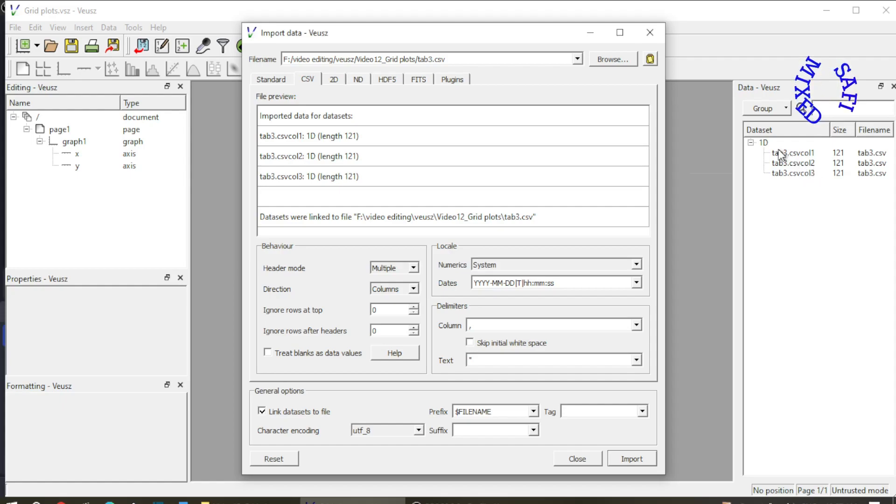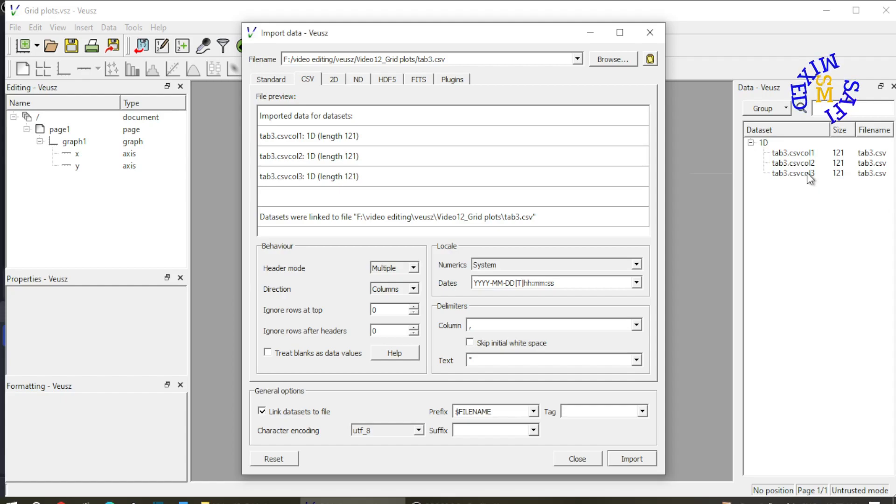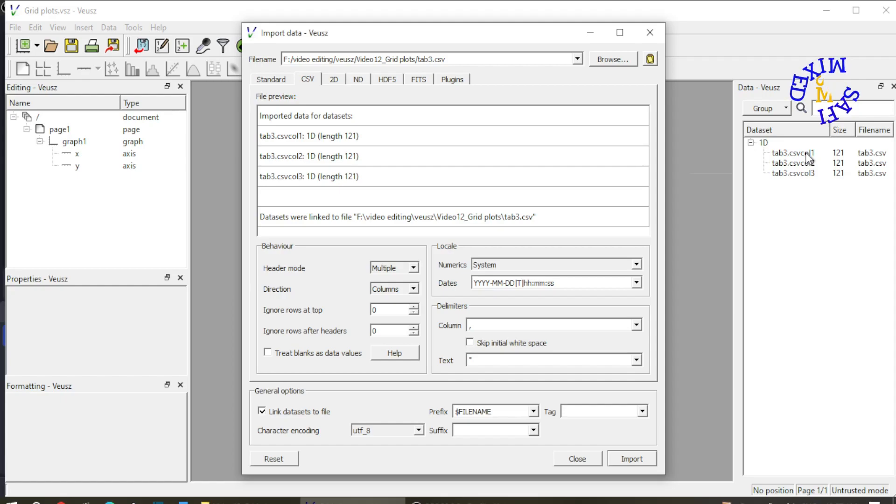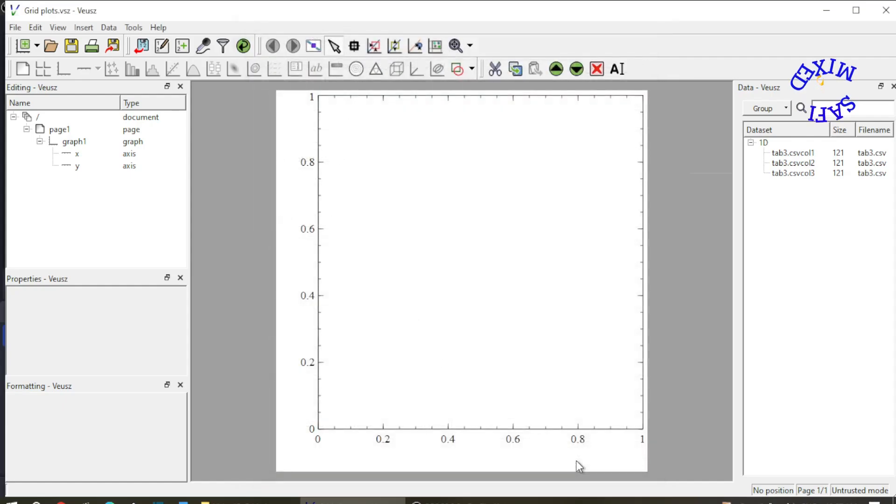In fact column 1 is the values of a parameter and column 2 and column 3 are the values of two different functions. So I would like to plot column 2 against column 1 as one figure and column 3 against column 1 as a second figure. So I close this.